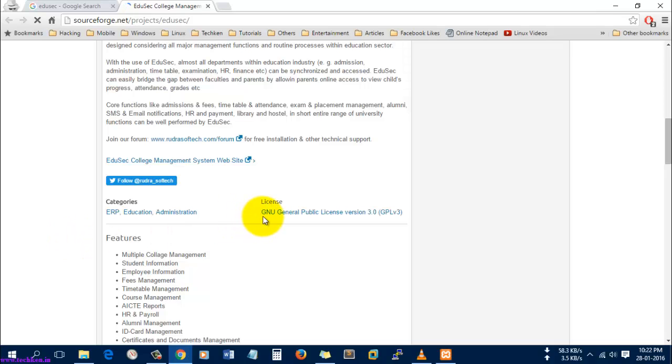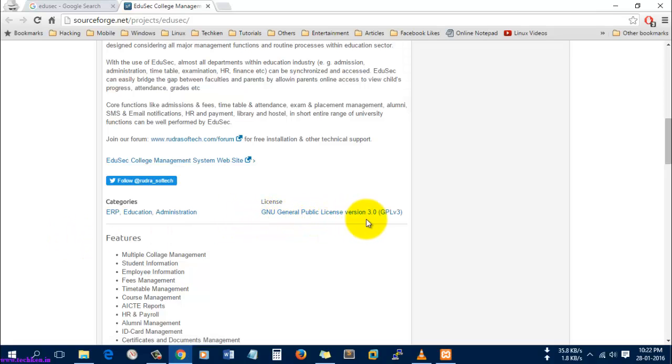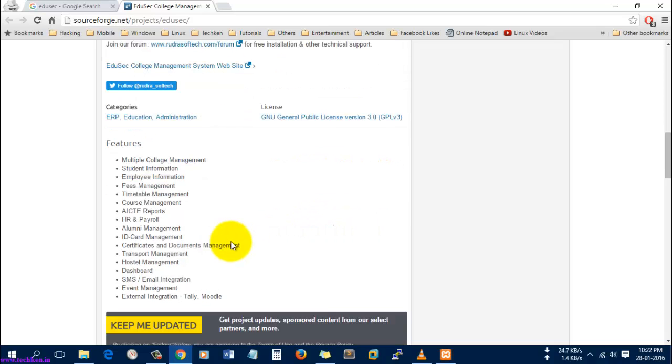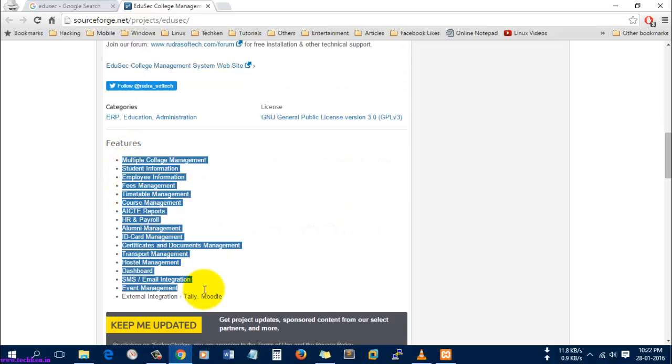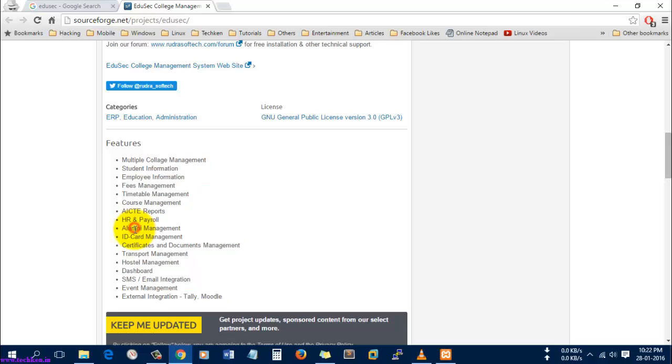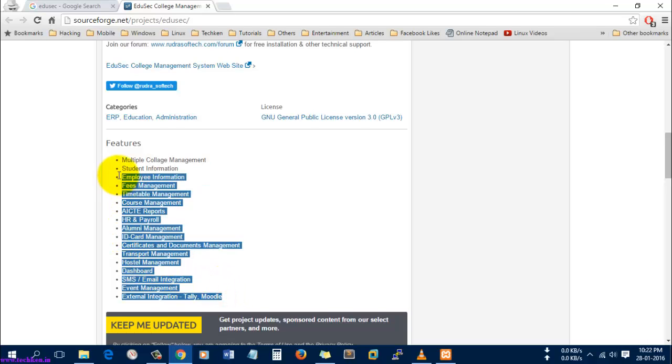This was available as a GNU General Public License version 3.0. Here you can see the lists of features available for the Edusec college management software. Most of these things are only available in the original software.